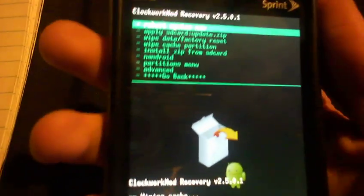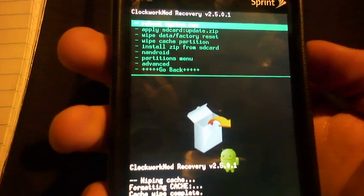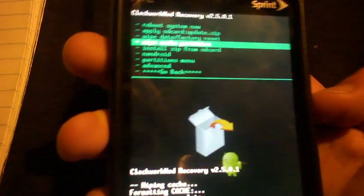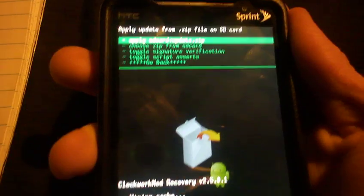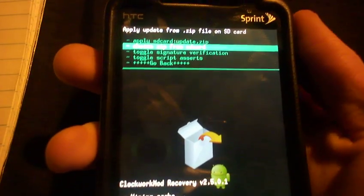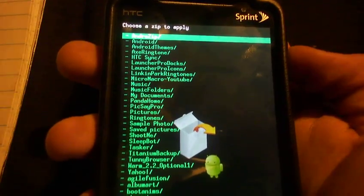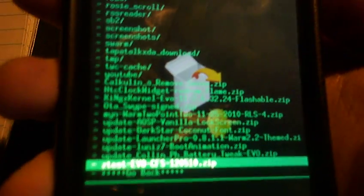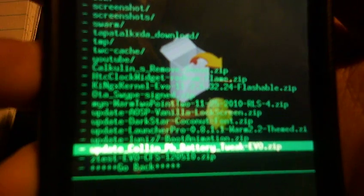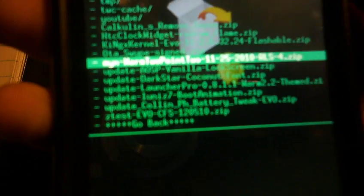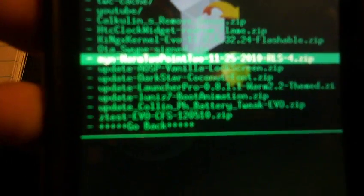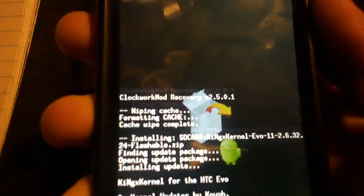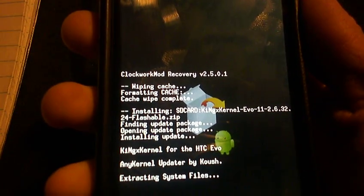Since we're done with that, then we go to... let's see, where's it at? Install zip from SD card. And then we choose the second one, choose zip from SD card. And then if you just click up, it takes you down to all where all your things would be. So if you're flashing the ROM, you would have wiped all three of those things and you would click on Min's Warm 2.2. But since I'm showing you the kernel, we're going to just go to King's kernel.